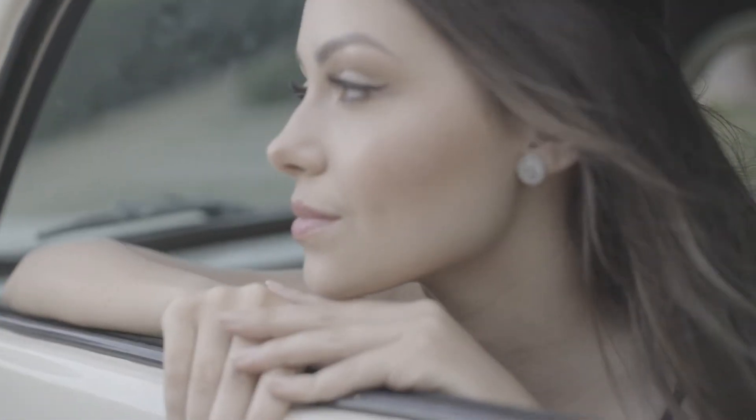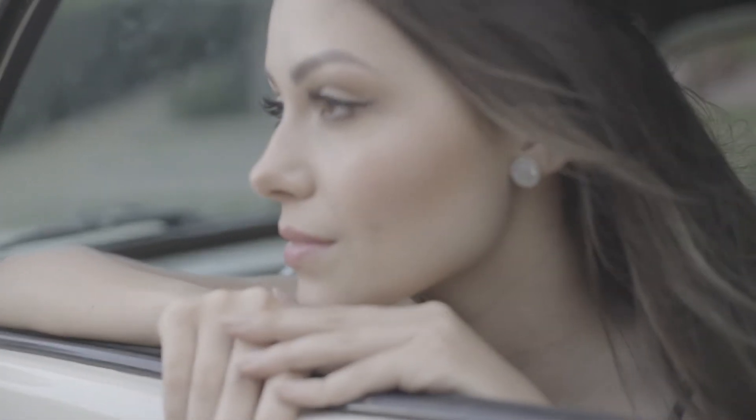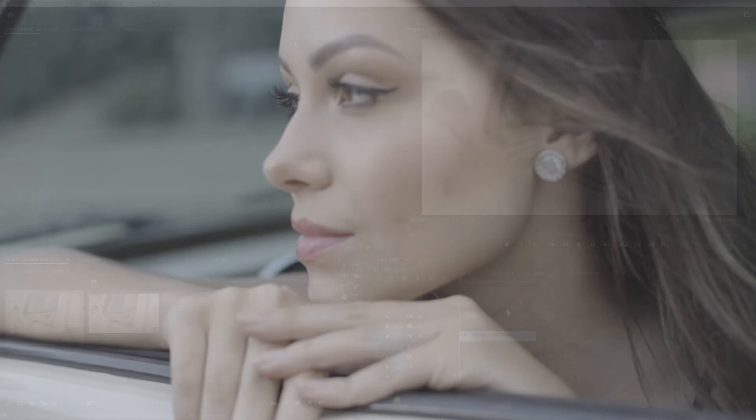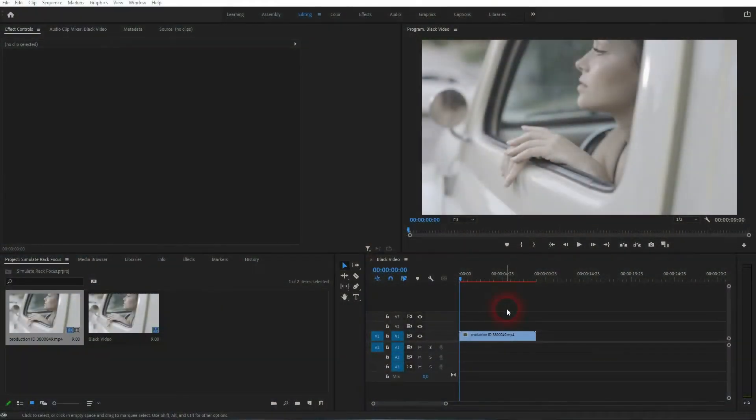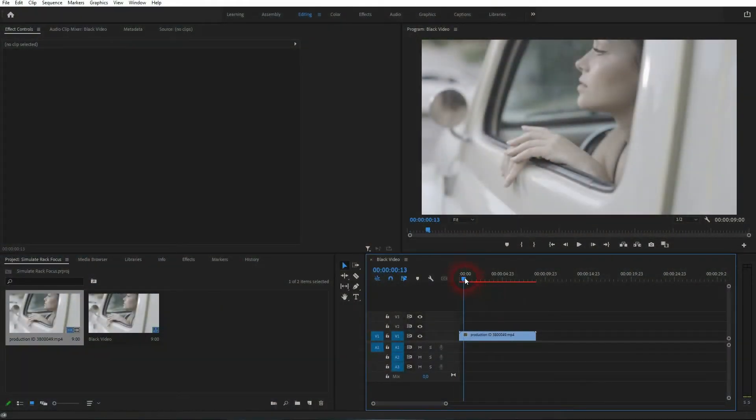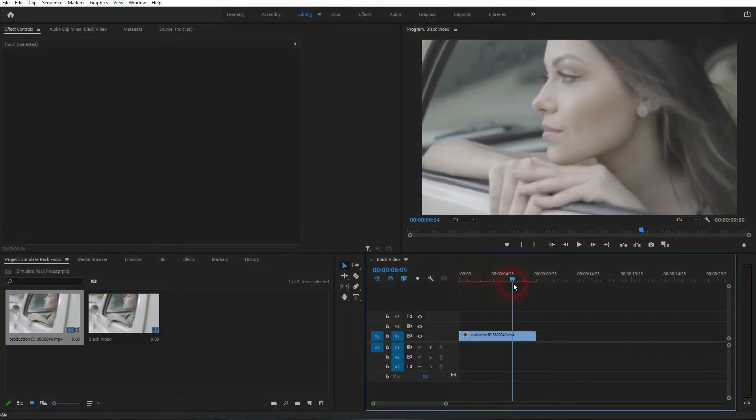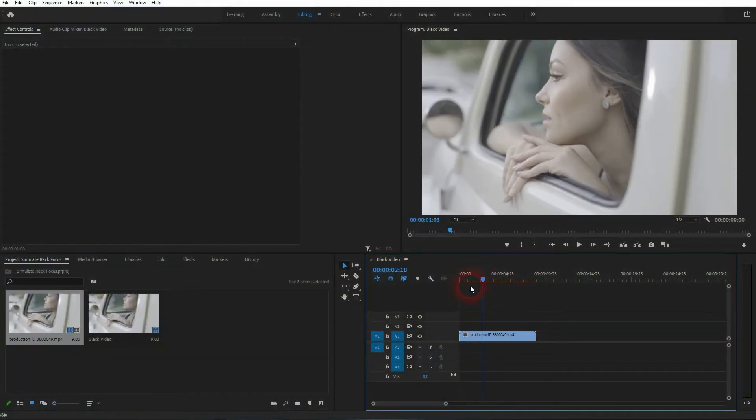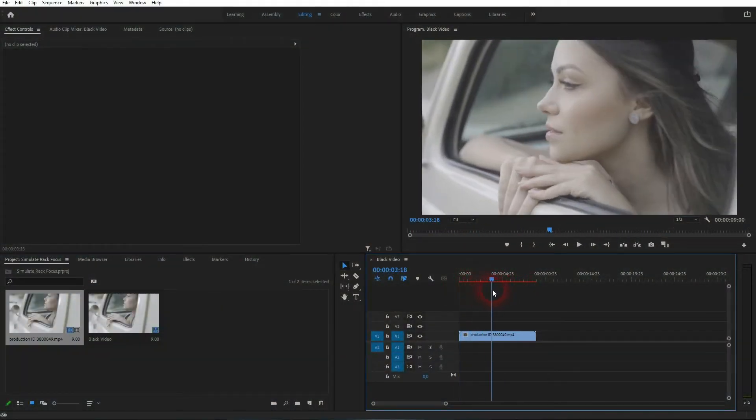We're back to learning Premiere Pro, and this time I'm going to show you how to simulate a rack focus effect. It's easy to do and often used when there's a jump cut or some zoom or movement in the video.